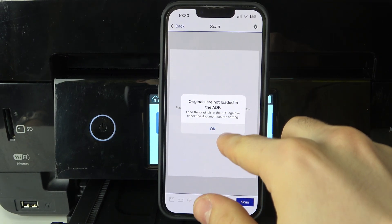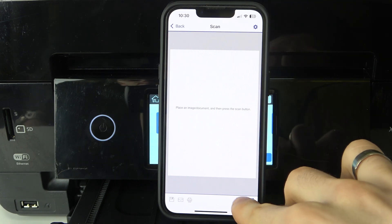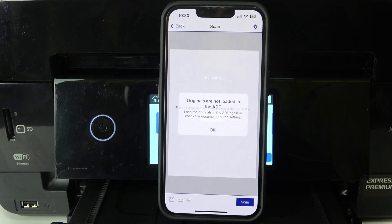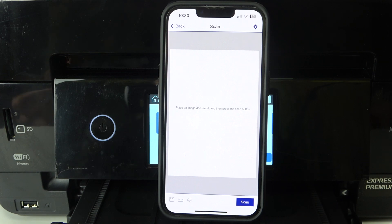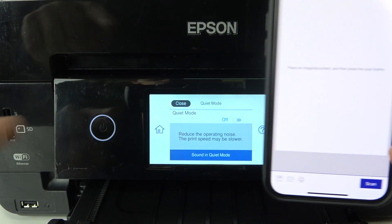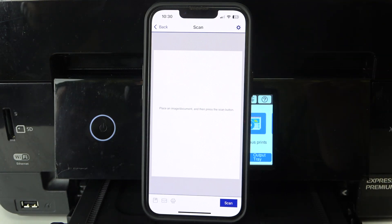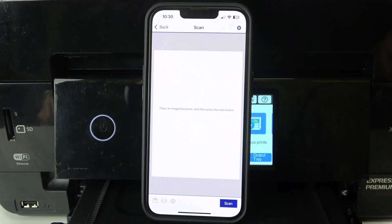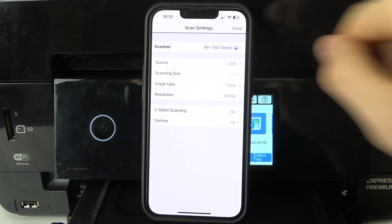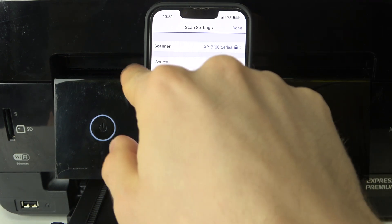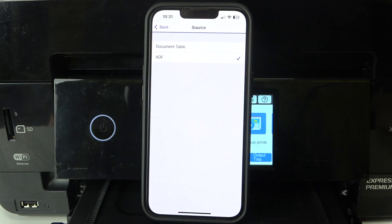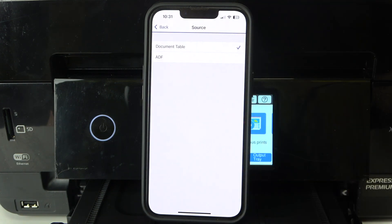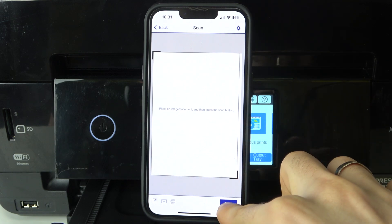Originals are not loaded. Okay, it's a very interesting moment because by default, I really don't know why it wants to scan it like ADF. But to scan the document, when you have this problem, just click on the settings button in the right corner of the screen. Here you have the source. Click on the source button and find Document Table, click on it, then go back, click Done, and click Scan. Wait a while. As you can see, scanning the original.